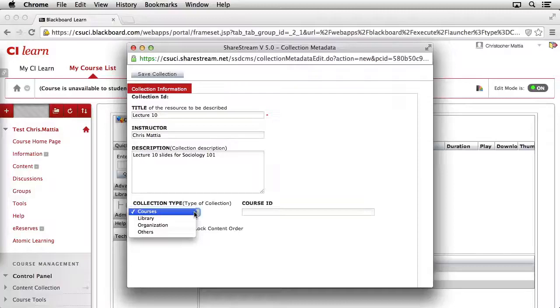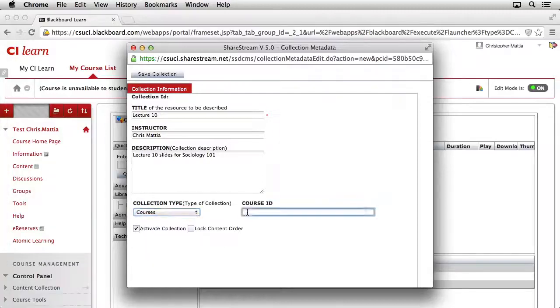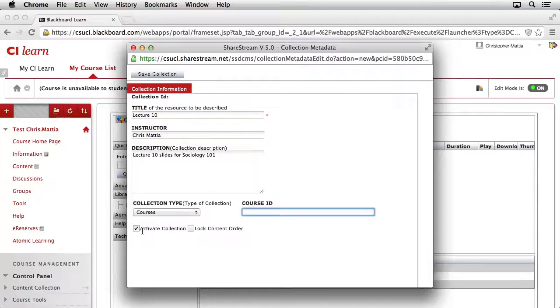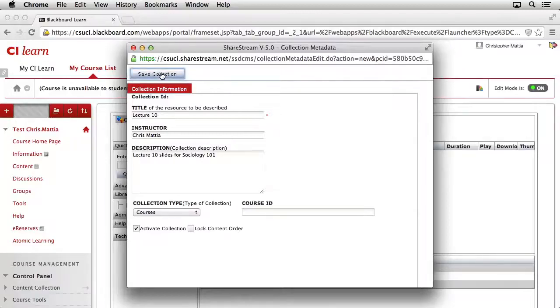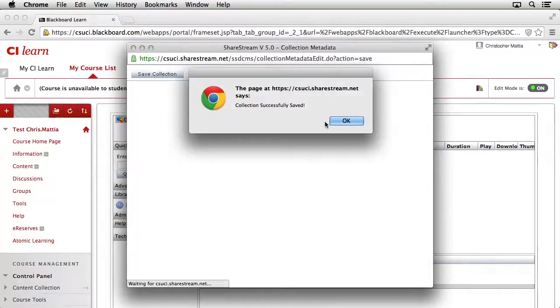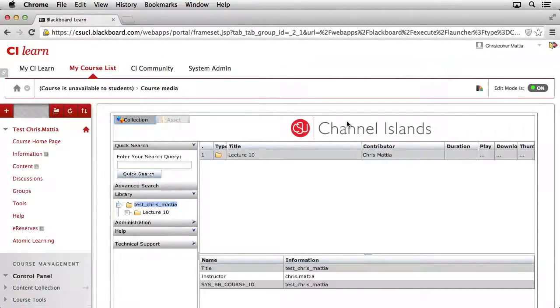We don't need to add a Course ID because that's already tied directly into our collection. You do want to make sure that the Active Collection checkbox is selected, and we don't need to lock the order of the content at this point. With all this information entered, we'll go ahead and click the Save Collection button. We'll get a pop-up that lets us know that the collection has been successfully saved. Go ahead and click OK to dismiss that window.